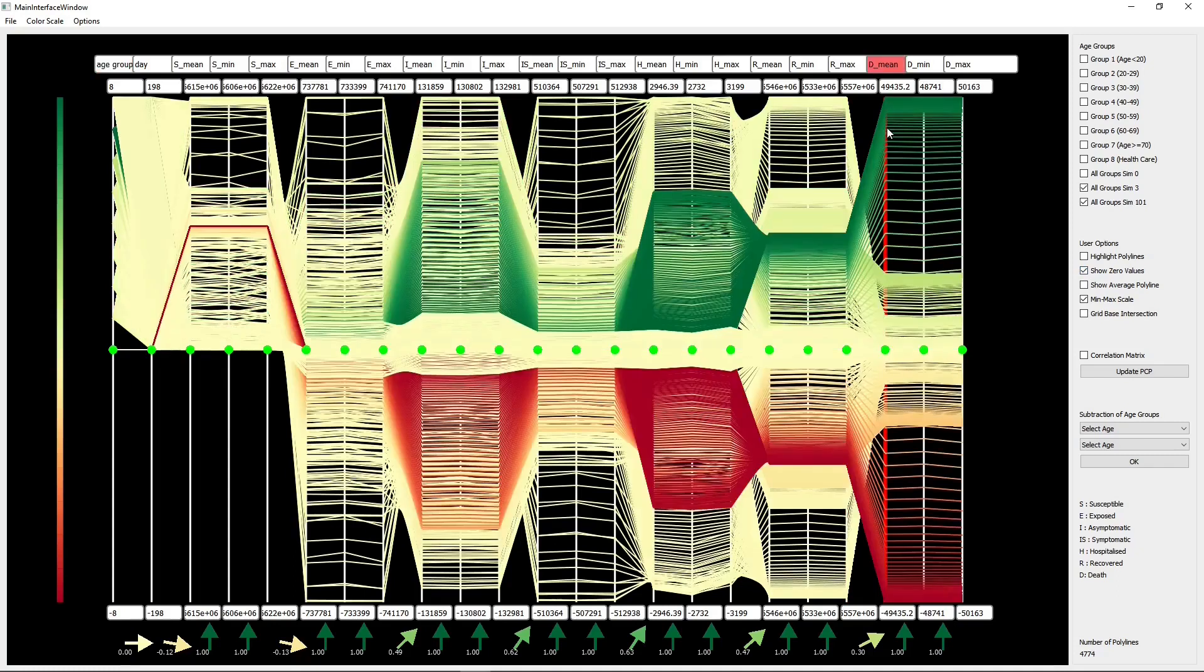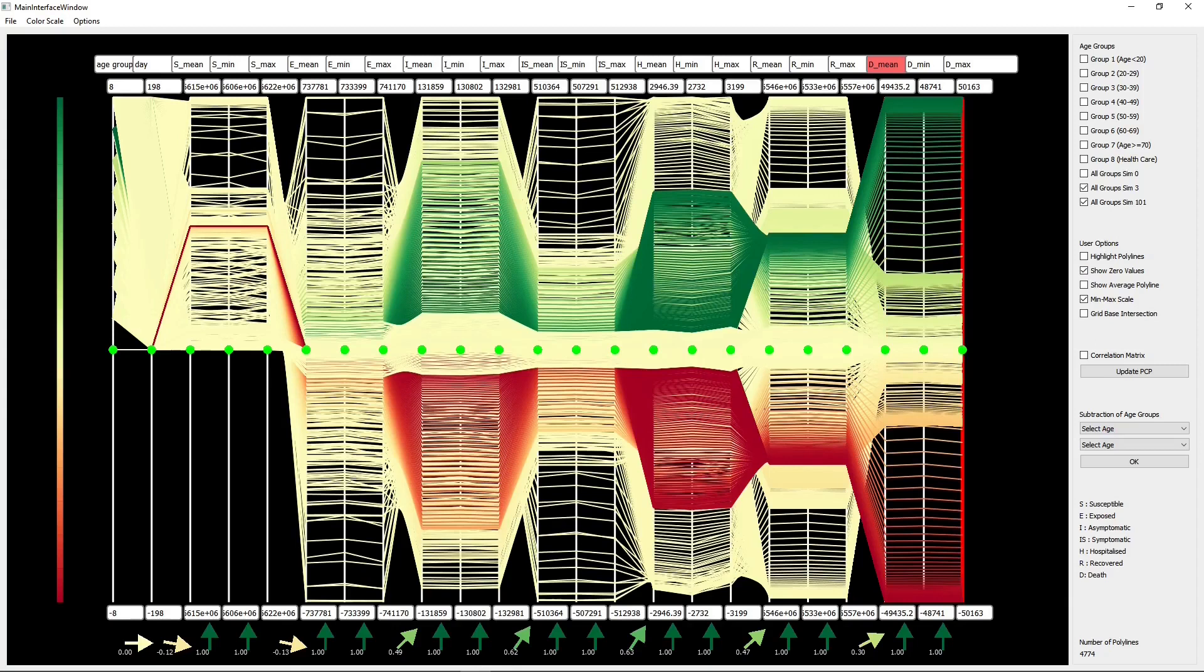As a result of the subtraction, simulation 101 shows a very clear difference for all output parameters compared to simulation 3.